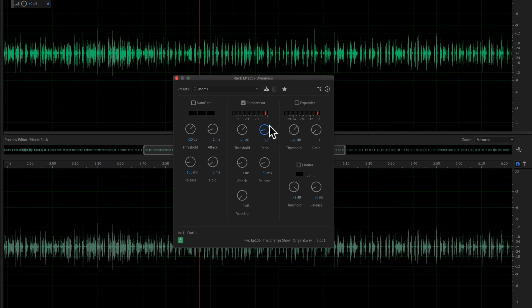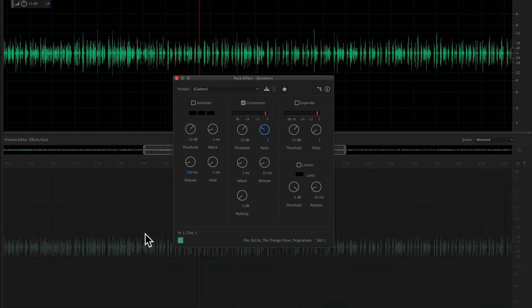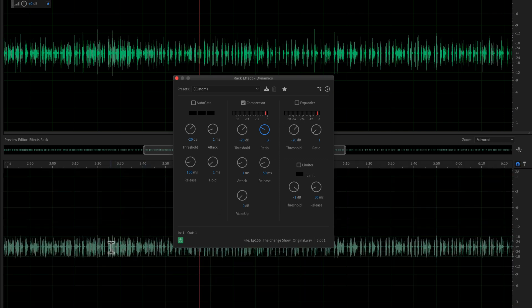But watch what happens when I move this. Let's just move the ratio up to something like three, and when I let go you are going to visually see the audio form has changed in this more compressed view.